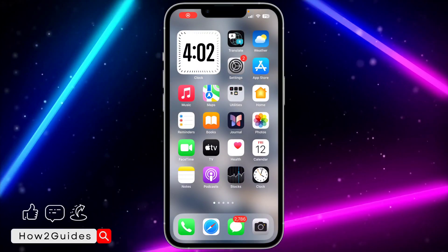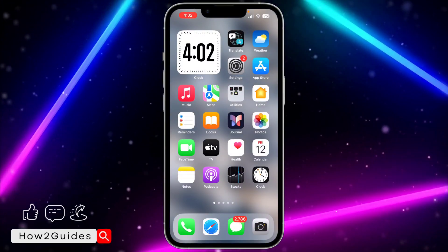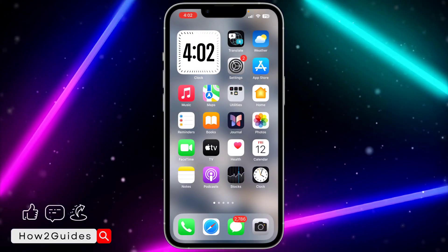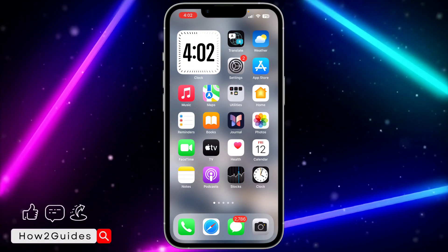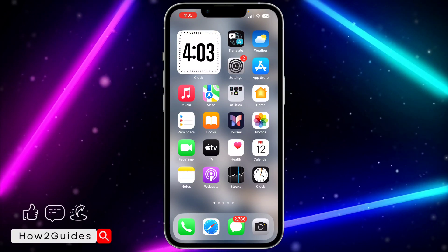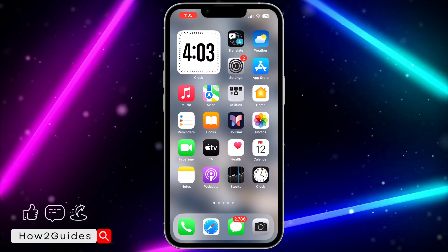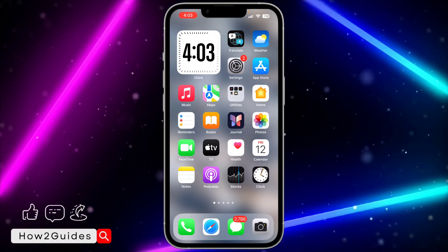Hey guys, so in today's video I'm going to show you how to find the Instagram app version. If you want to check the version of your Instagram application on your iPhone or your Android device, let me show you how.